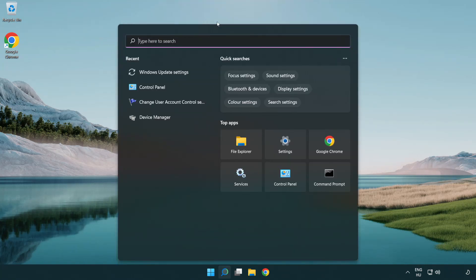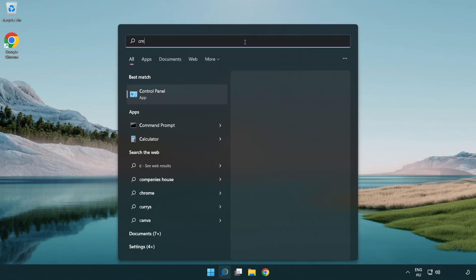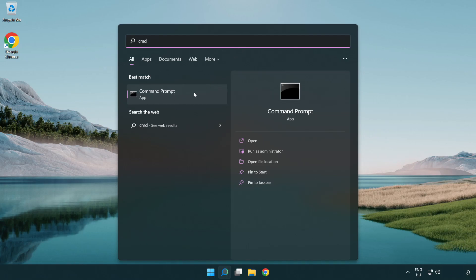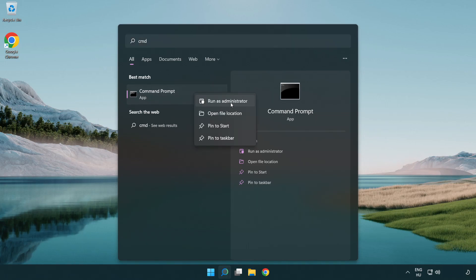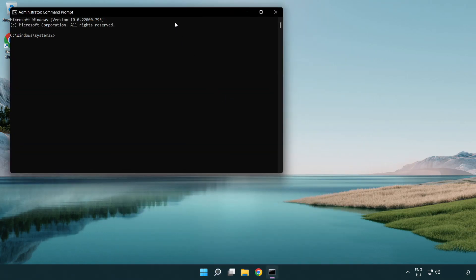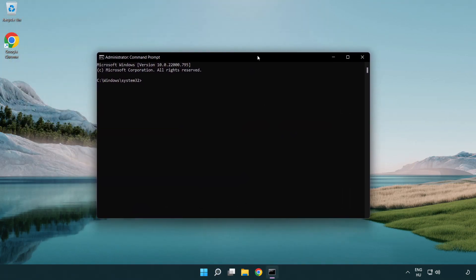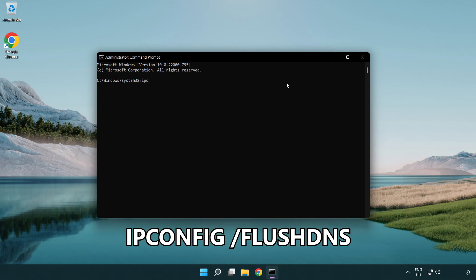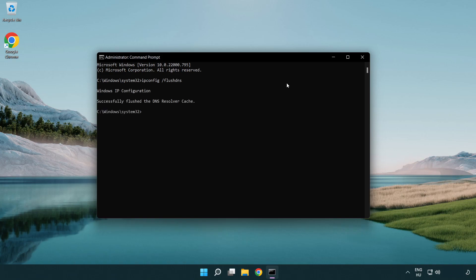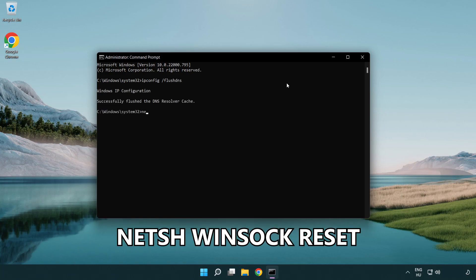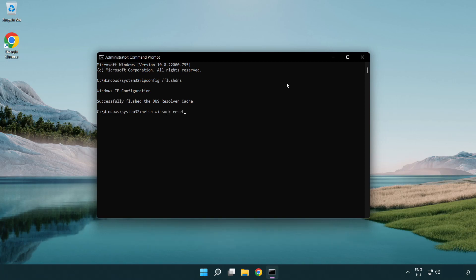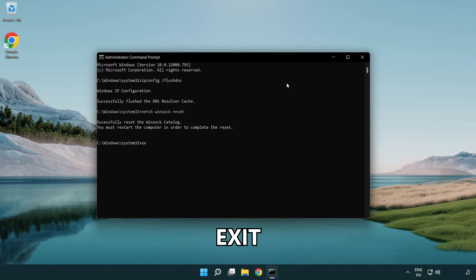Click the search bar and type CMD. Right-click Command Prompt and click Run as Administrator. Type the following commands one by one: ipconfig /flushdns, then netsh winsock reset, then exit.